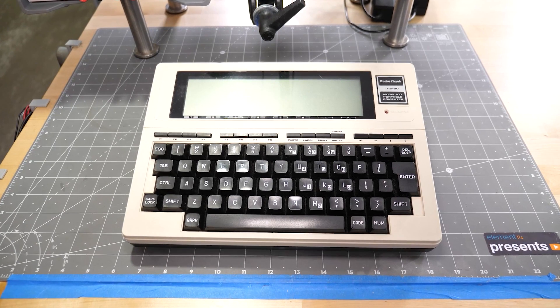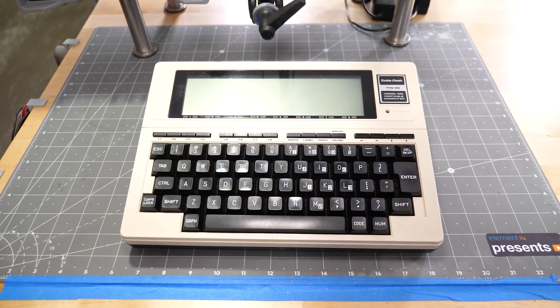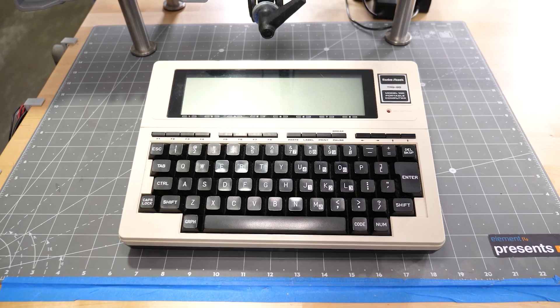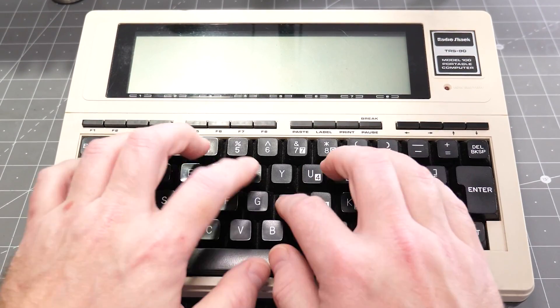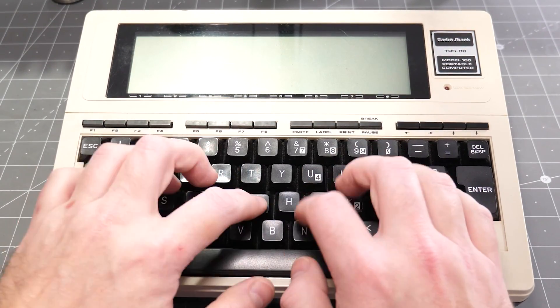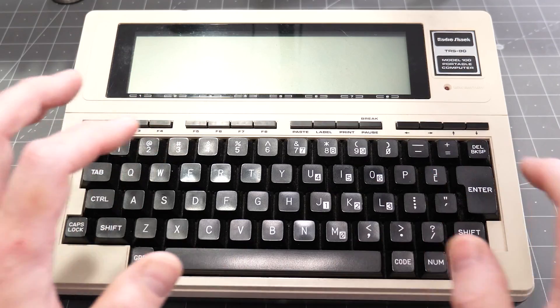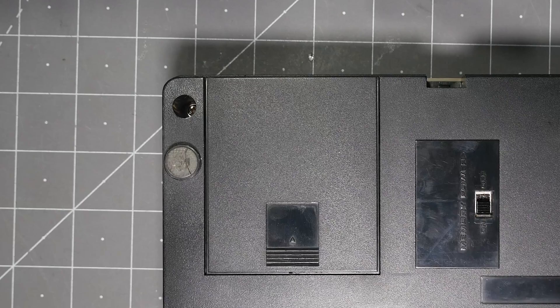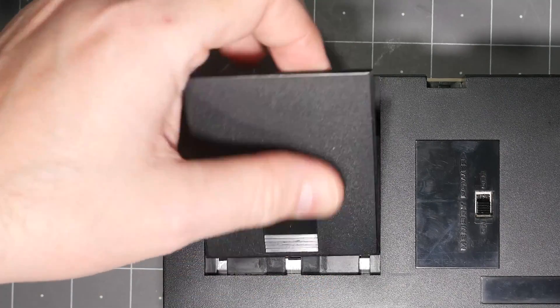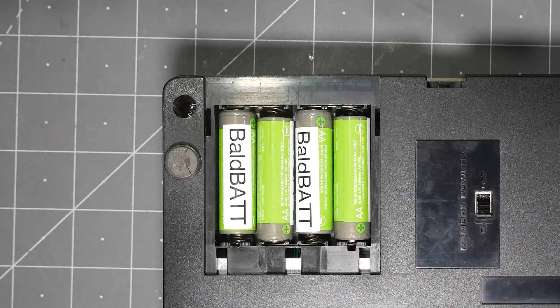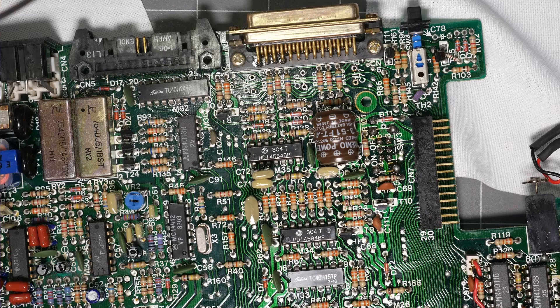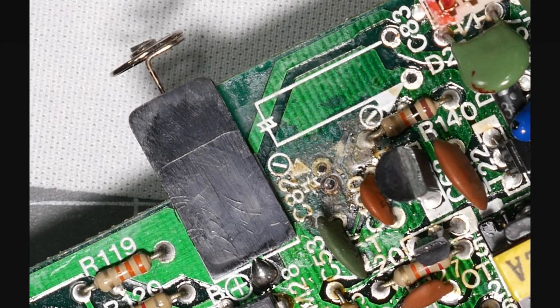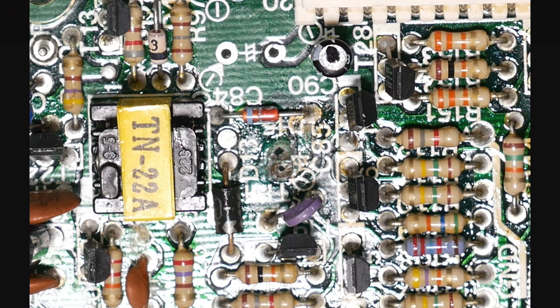The TRS-80 Model 100 is a portable computer released in 1983. It was extremely popular with writers even into the late 1990s because of its excellent keyboard and long battery life on four AA batteries. Like most portable devices from the 1980s and 90s, its smaller electrolytic capacitors have leaked. In general, the smaller the can, the more aggressive the electrolyte, and the more likely that the seal fails. Initially, I thought this board was fine, but as I started removing these smaller electrolytics, I saw the extremely obvious signs of leakage, corrosion, and damage.